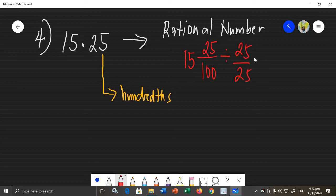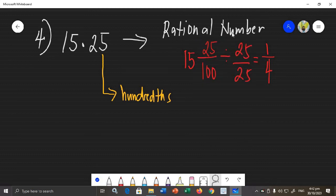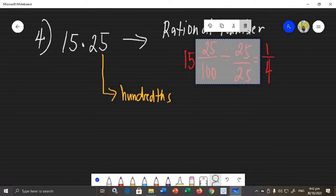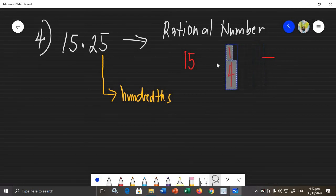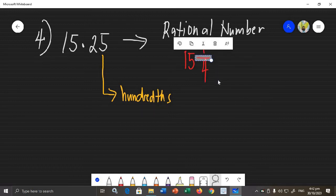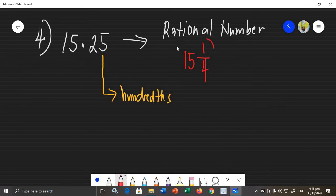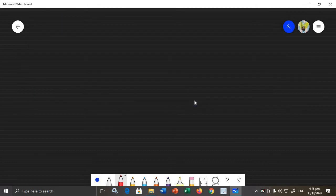We can simplify 25 over 100 by the GCF, which is 25. So 25 divided by 25 is 1, and 100 divided by 25 is 4. Therefore, the final answer is 15 and 1/4. That is how you change or express terminating decimals into rational numbers.